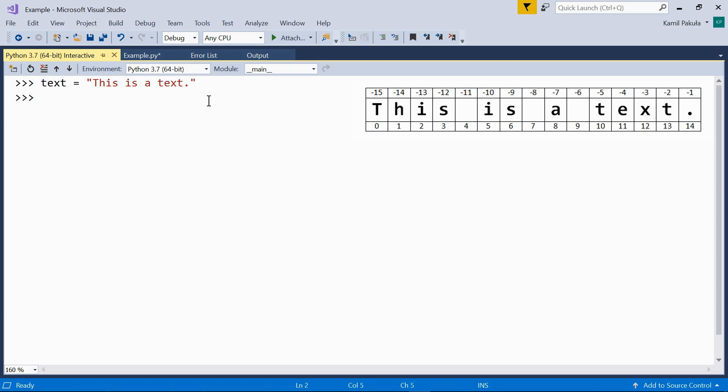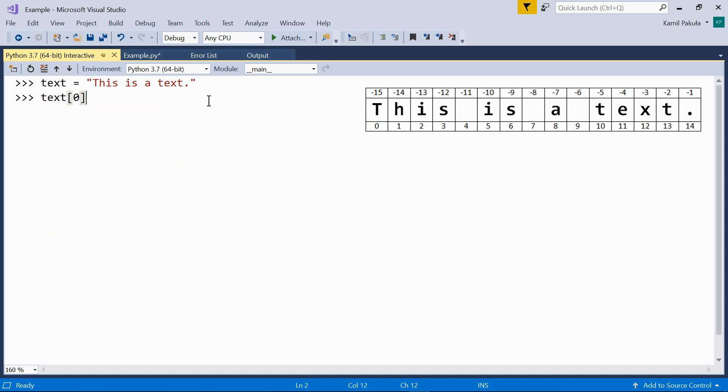And now suppose we want to print the first element of this string, which is the element with index zero. So let me do that. And this is capital T, this character.